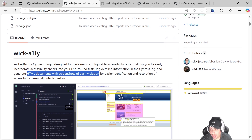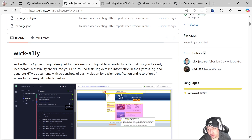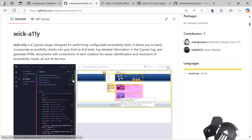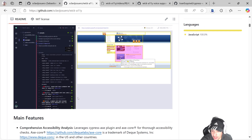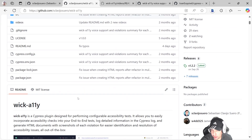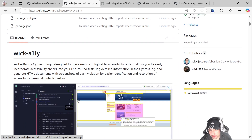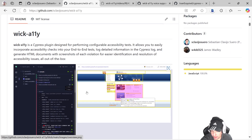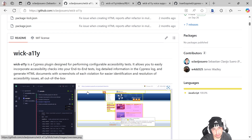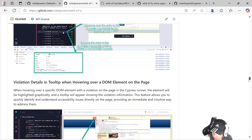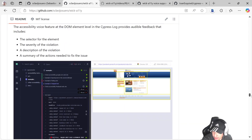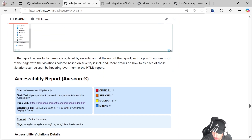All of this is for easier identification and resolution of accessibility issues, all out of the box. We're going to start from the very beginning — installing Cypress, then incorporating the plugin into the framework. I'll show you how it works with cypress run and cypress open. We're also going to see a new functionality that the plugin has.